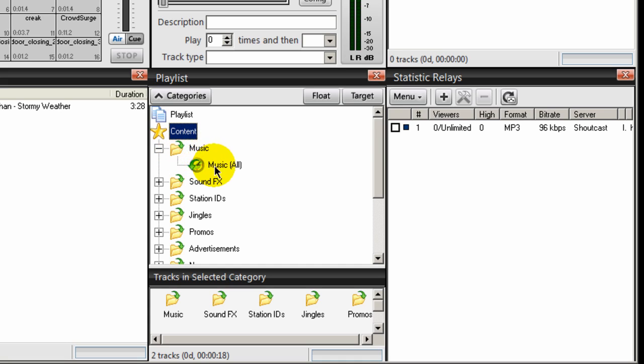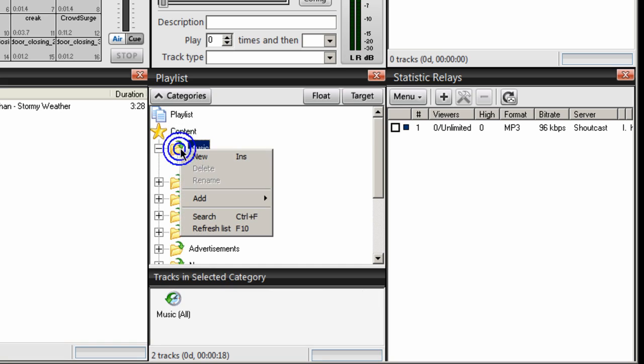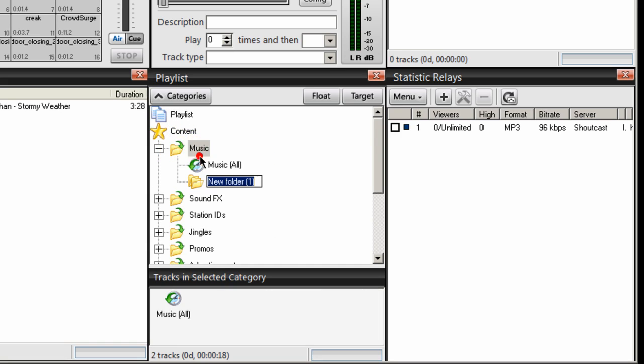Do not place anything inside music all. You're going to focus on this right here. So to create a category, right-click on the music category and select new and give your category a name. I'm going to call my first category Smooth Jazz.